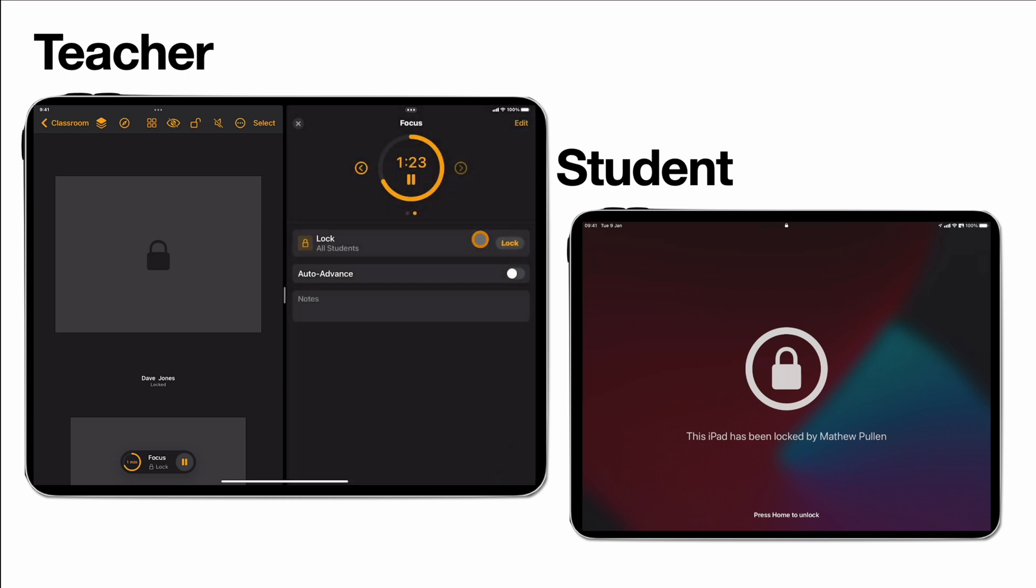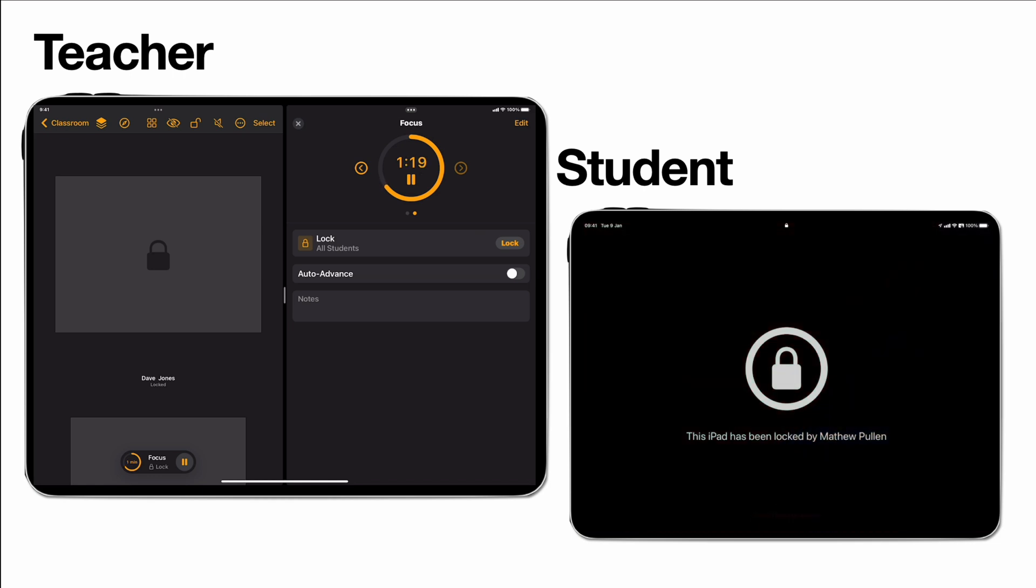So there we go. Apple classroom update with agendas. I'm sure people will have some great ideas and uses for this in their classrooms and I'd love people to share some of those ideas in the comments section below.